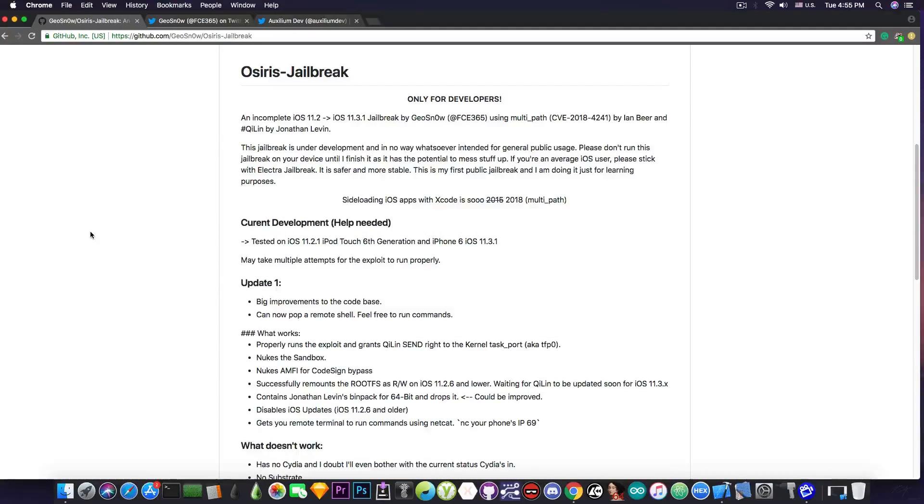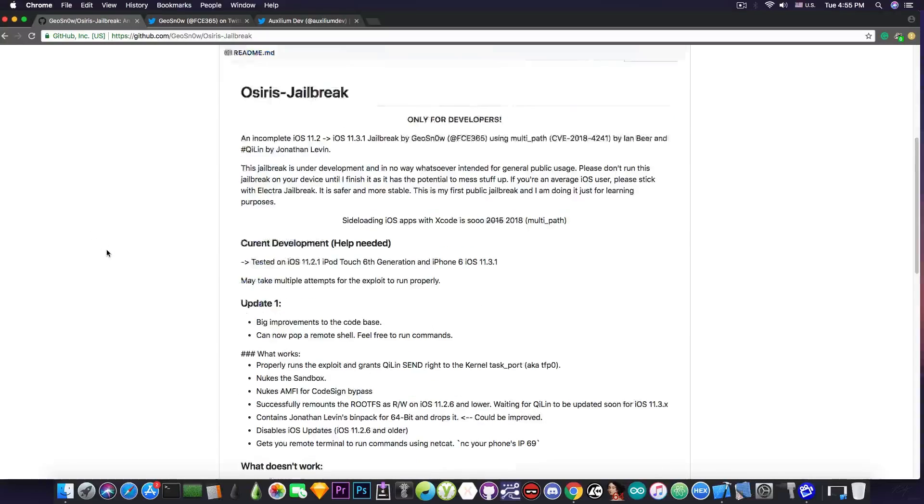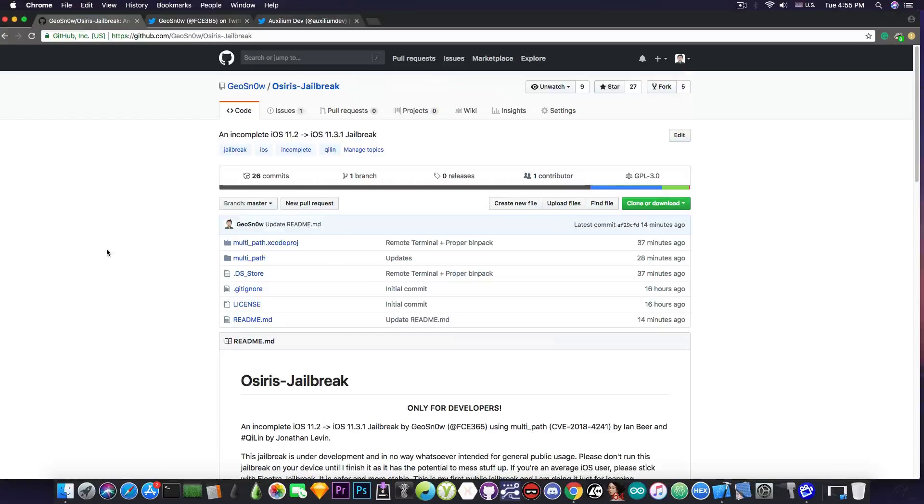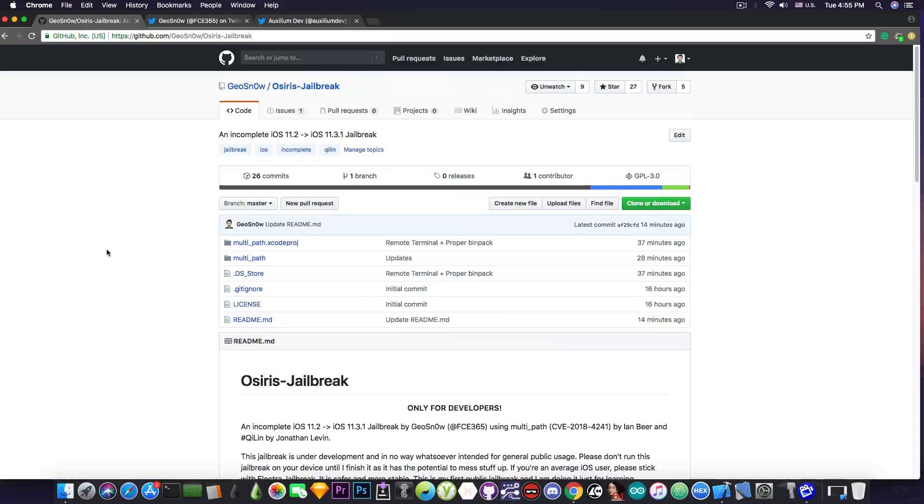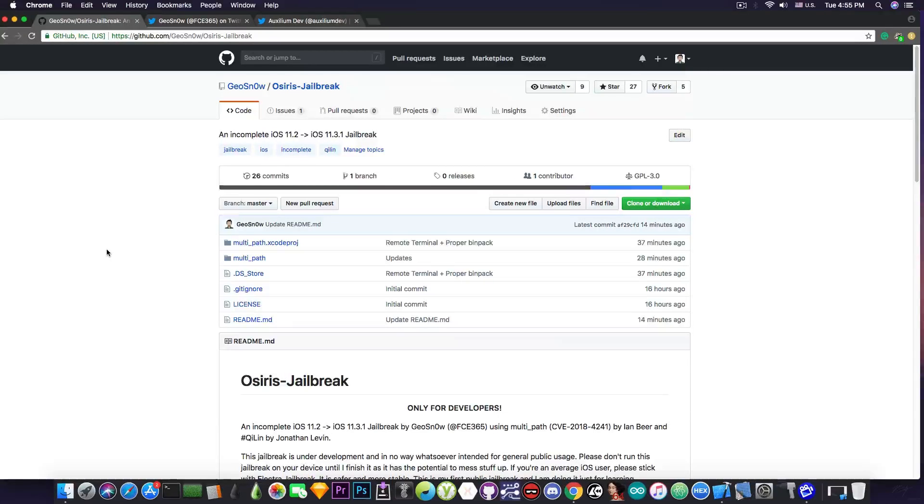So what is this jailbreak about? If you remember Libre iOS created by Jonathan Levin, it's something like this. And in fact, it uses the same engine behind it. It's pretty much the Chilean toolkit and the exploit multipath. Now since this is using the multipath exploit released by Ian Beer,